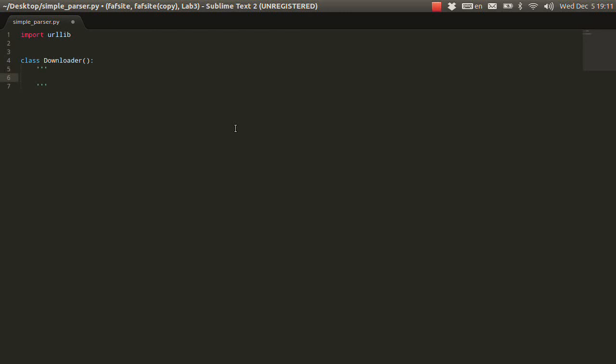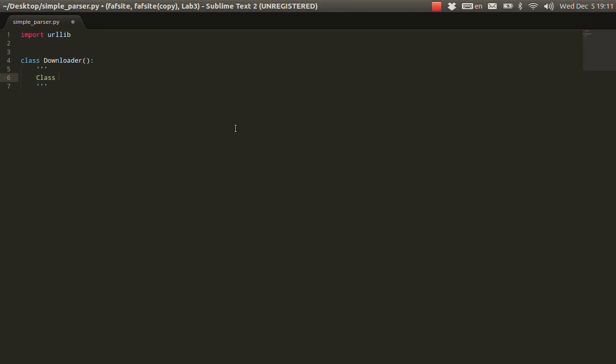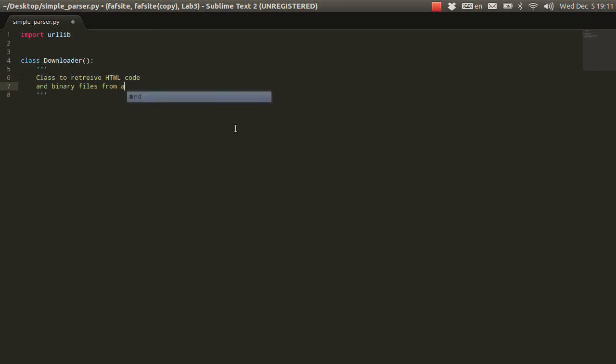Like, what is this class doing? What is it for? So, let's write that this class is to retrieve HTML code and also binary files like pictures, PDFs, can be anything like binary stuff from a specific website. Okay. Good.